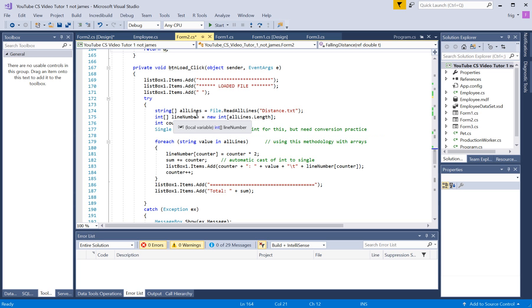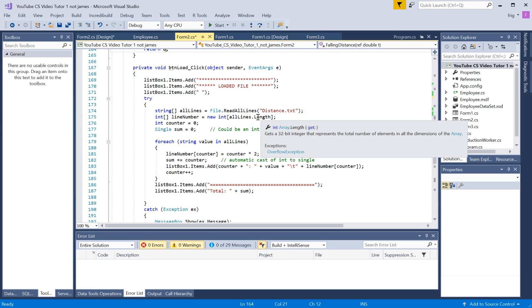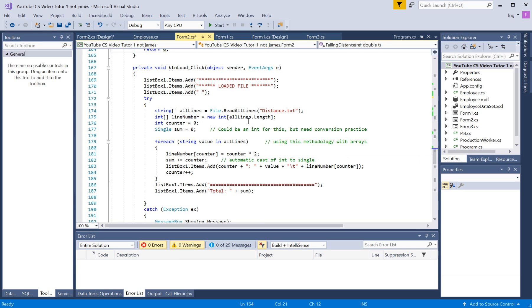So, then we're going line number equals new all lines dot length. So we're creating an integer. And again, this is part of his program, but I was like, okay, I'm just kind of fucking with some of his code because I didn't do exactly the same program. I was